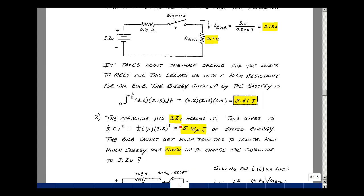The capacitor at 3.2 volts stores energy equal to one-half C V squared — with one microfarad and 3.2 volts, that's only 5.12 microjoules. That is all the energy the bulb receives when connected across the capacitor. So we're expending about 1/600,000th the energy compared to a direct connection, which is why the capacitor was used as a storage tank.